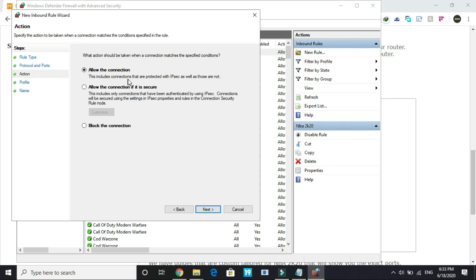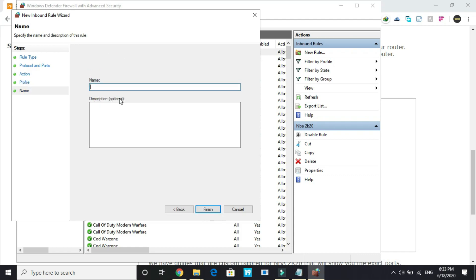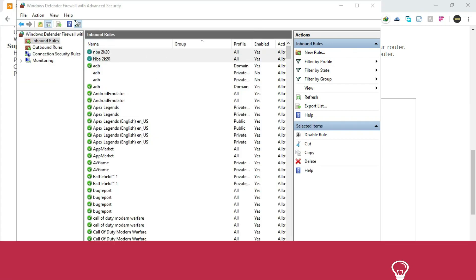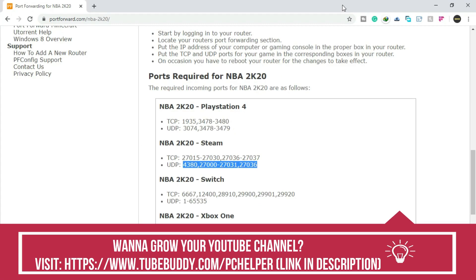Click next. Allow the connection. Domain, private, public—everything should be selected. Click next and give it the name NBA2K20 and press enter. Once you have done it, you have done port forwarding.